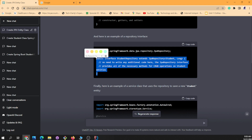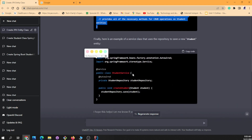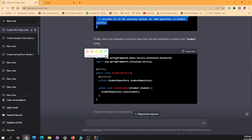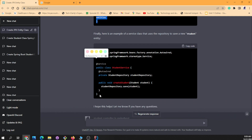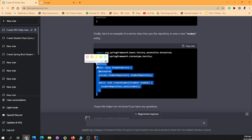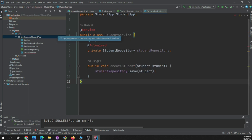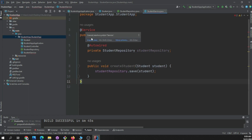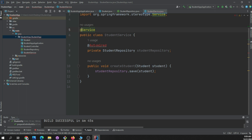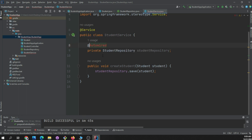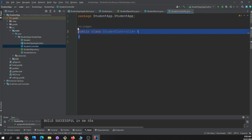Next, let's do the Student Service. I go back to the chat, copy the Student Service code, go back to my IDE, delete the existing content, paste it in, and import the necessary classes. Done.